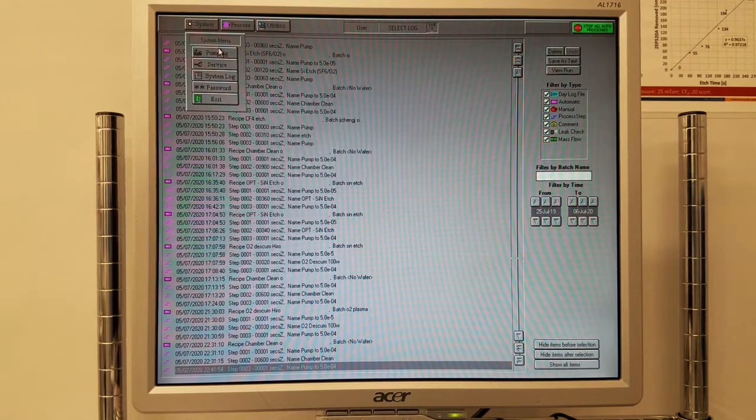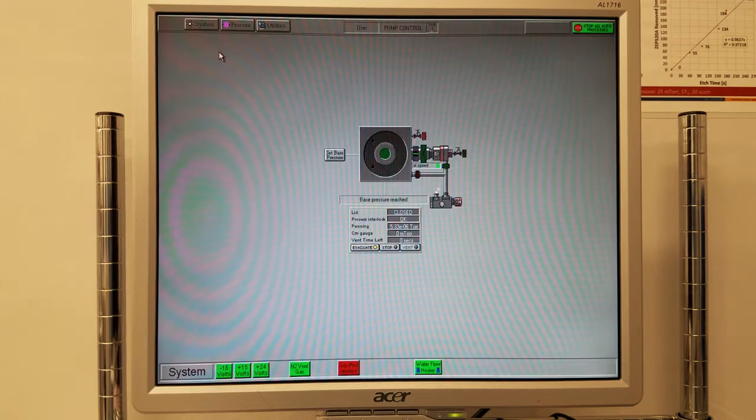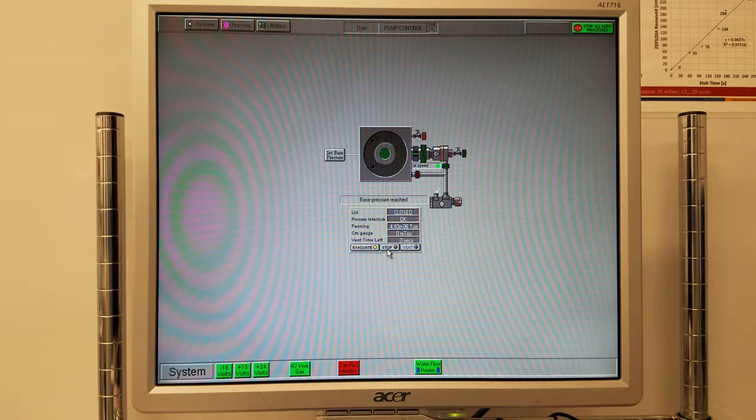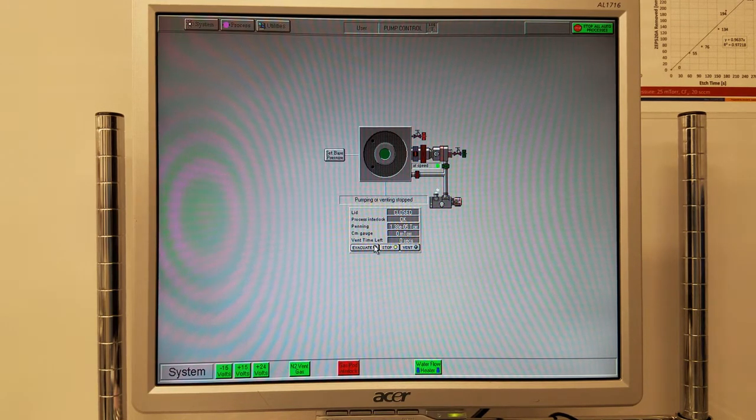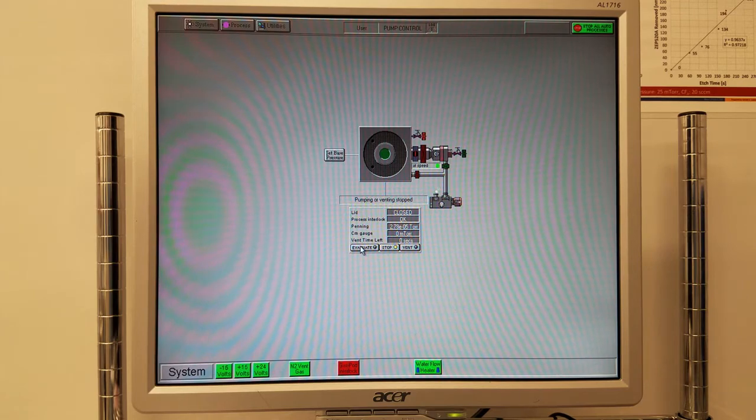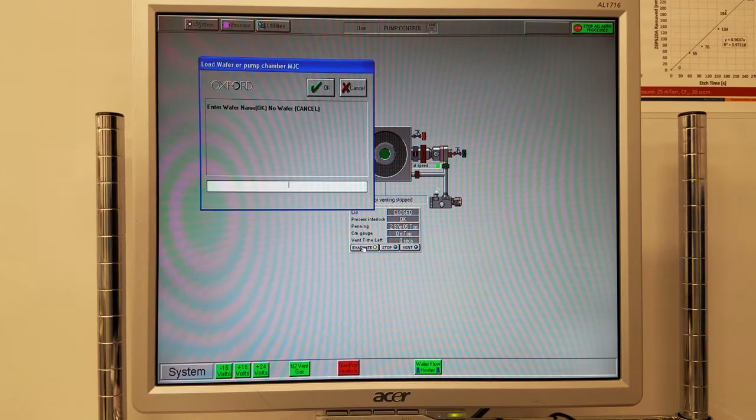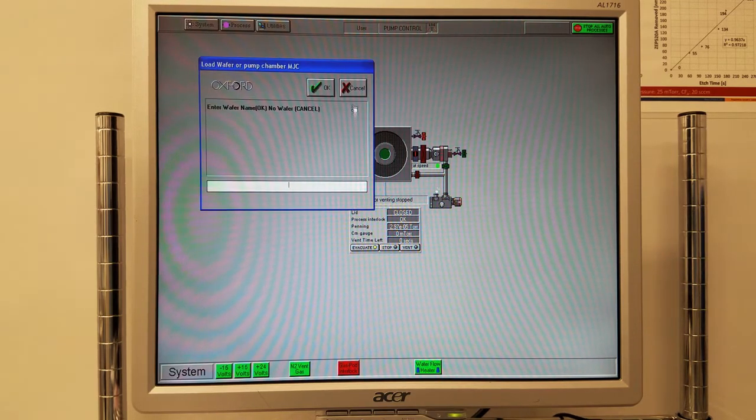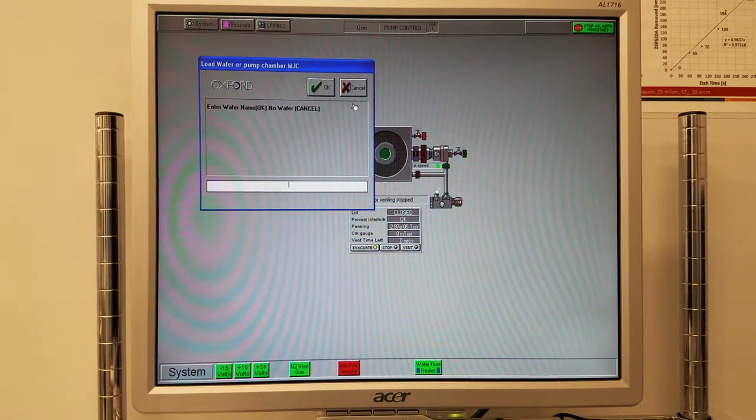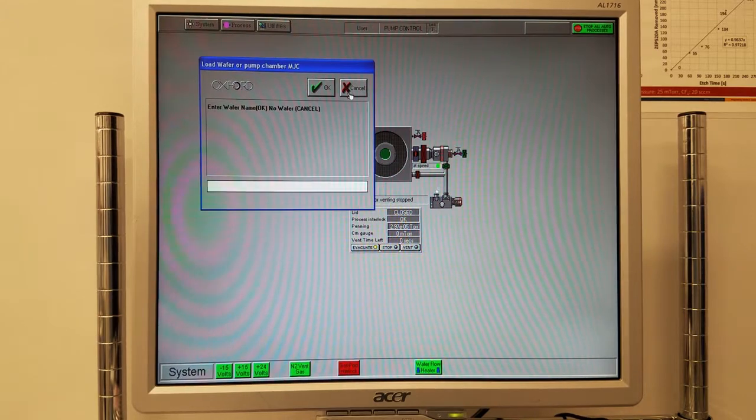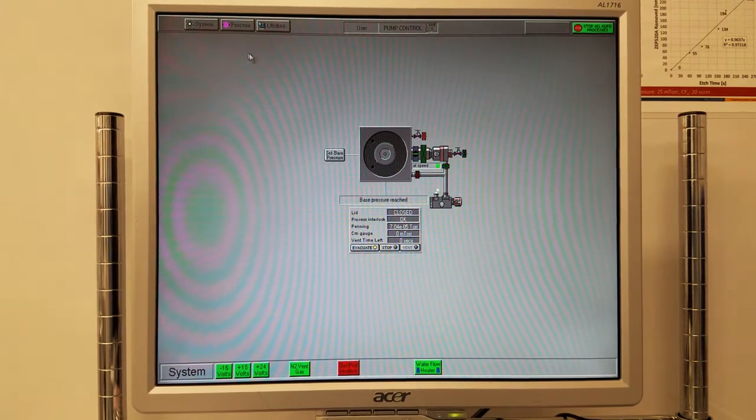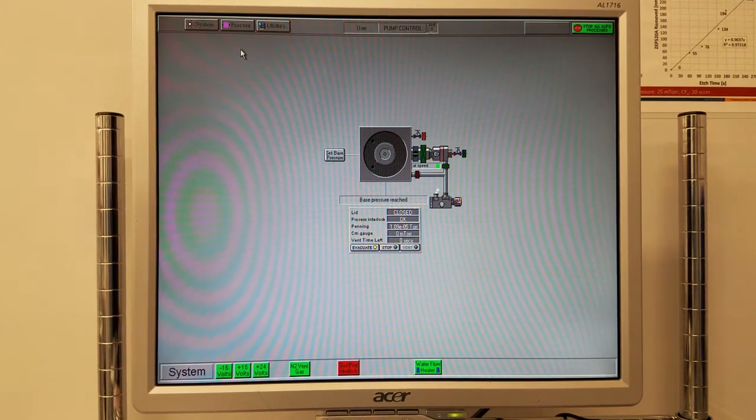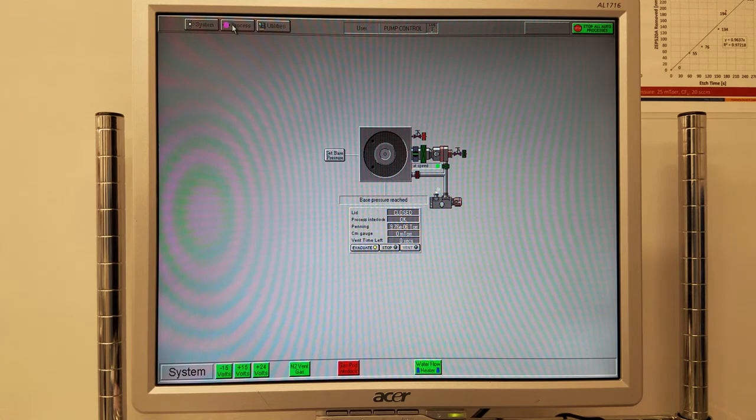Click system, pumping, stop, evacuate, and click cancel. This will make the tool think that there's no wafer inside the chamber, which is required to run the chamber clean.